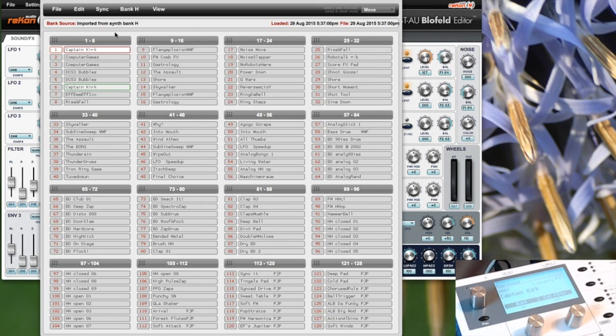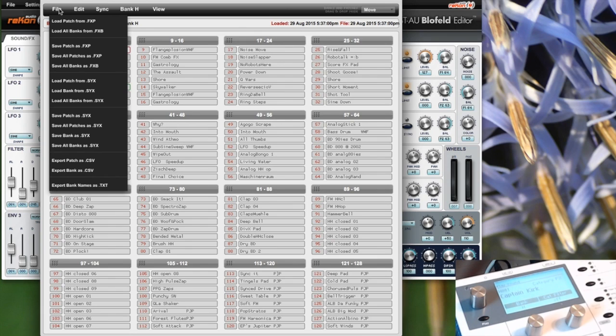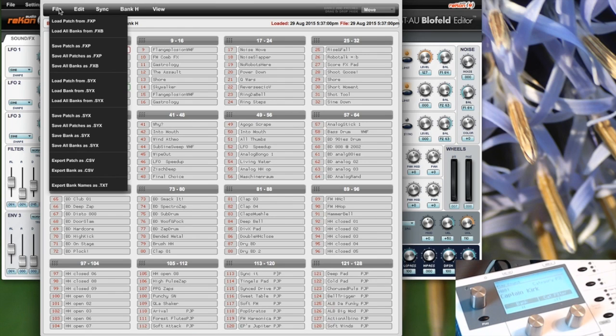There are several options. You can save your patches to a file or load them from a file. There are two different formats: one is FXP or FXB, and the other is SysX.